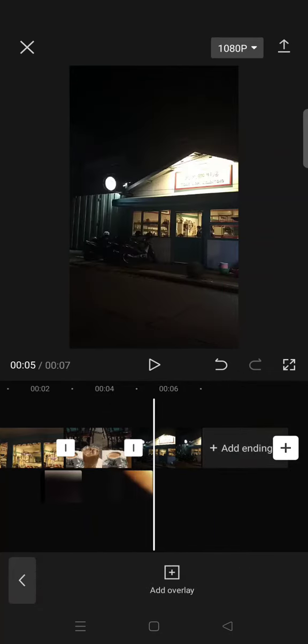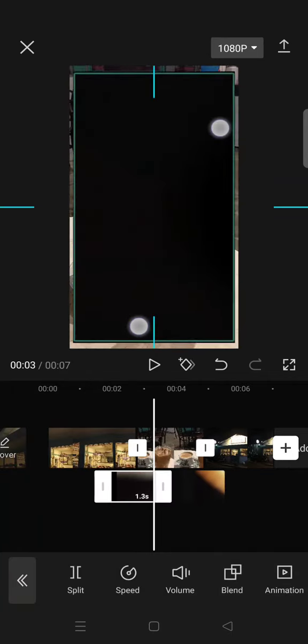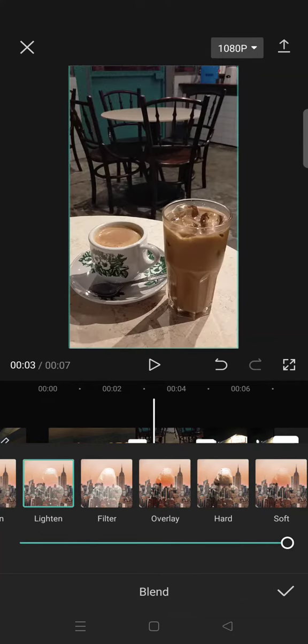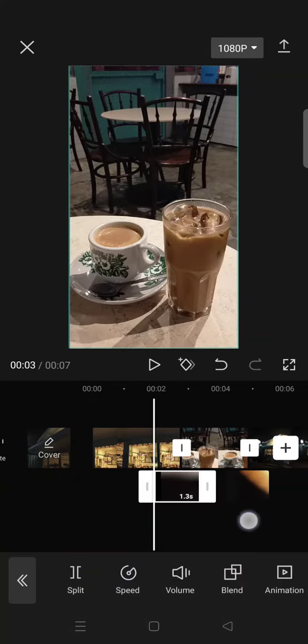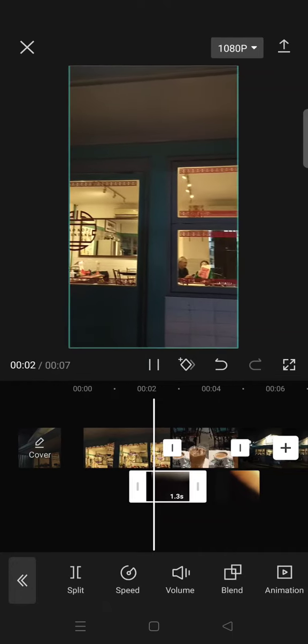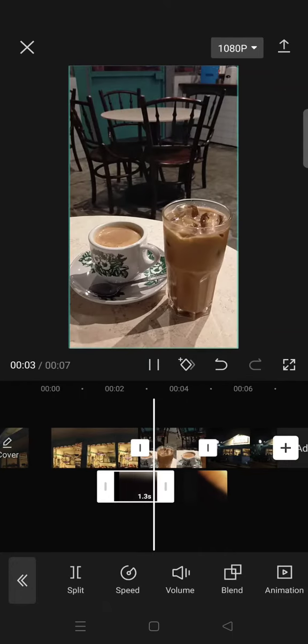After that, you can click on the overlay and fit the size, and just go to Blend and choose whichever options that you like. But I'm going to go with Lighten, so it will look like this for the transition.